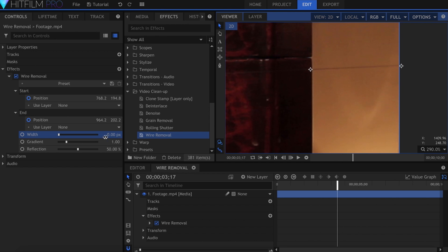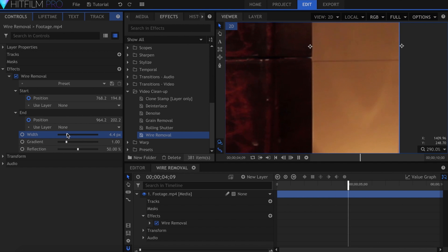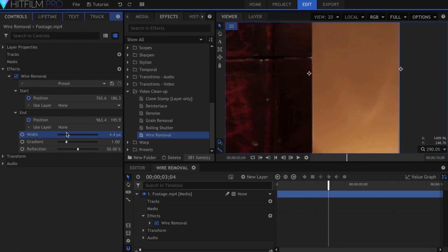It's also important to try to have the wire as straight as possible, since there's no option to curve it within the software. And that's it for the technique of the effect, you just have to keep repeating these steps for other wires in the shot.